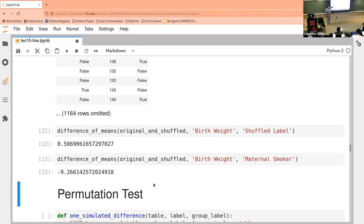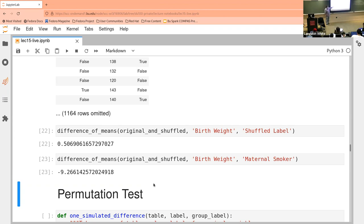In the first case we look at the one with shuffled data — we compare birth weight to the shuffled label, so these are incorrect. We end up with 0.5 as the difference of the means. However when we go with the original data it's negative nine. That means it's inconsistent with the null hypothesis — or in simpler terms, there does seem to be some impact of maternal smoking on birth weight, because when we rearrange the smoking labels we get closer to the null hypothesis of no relationship.